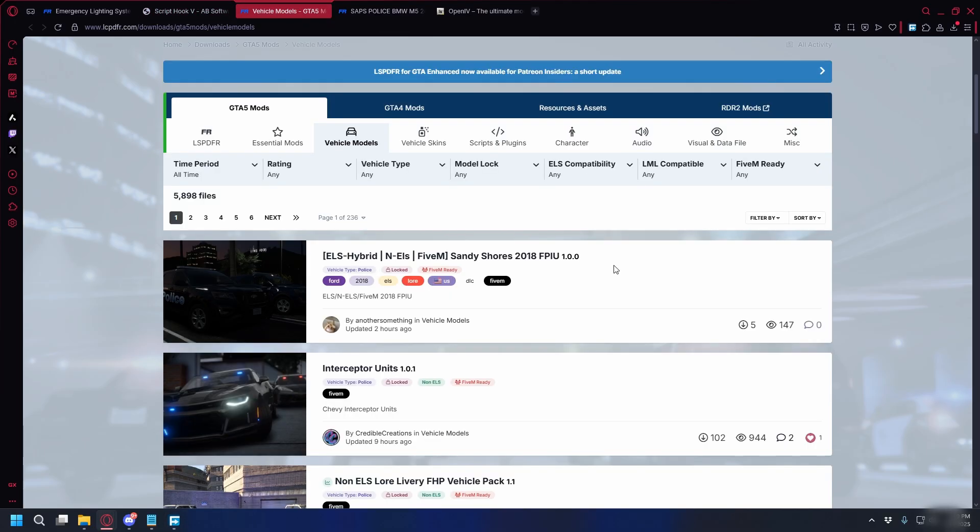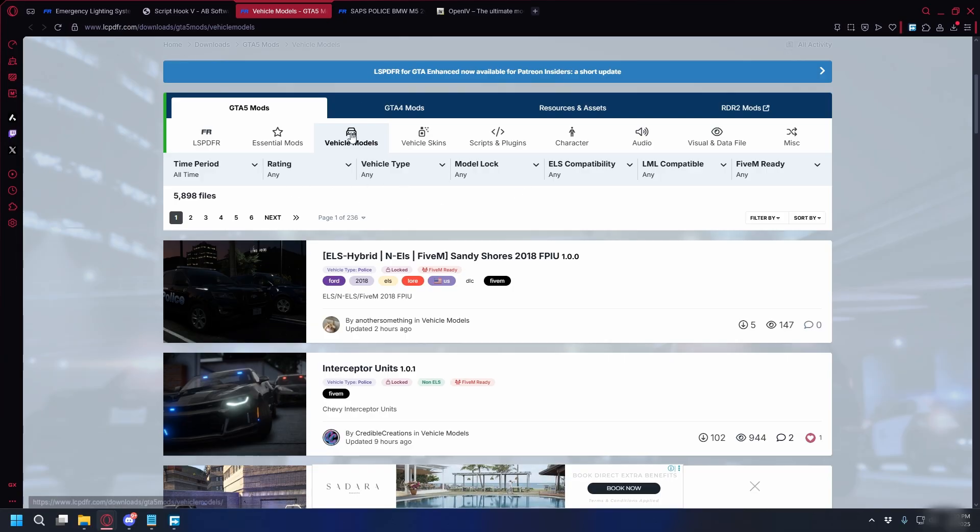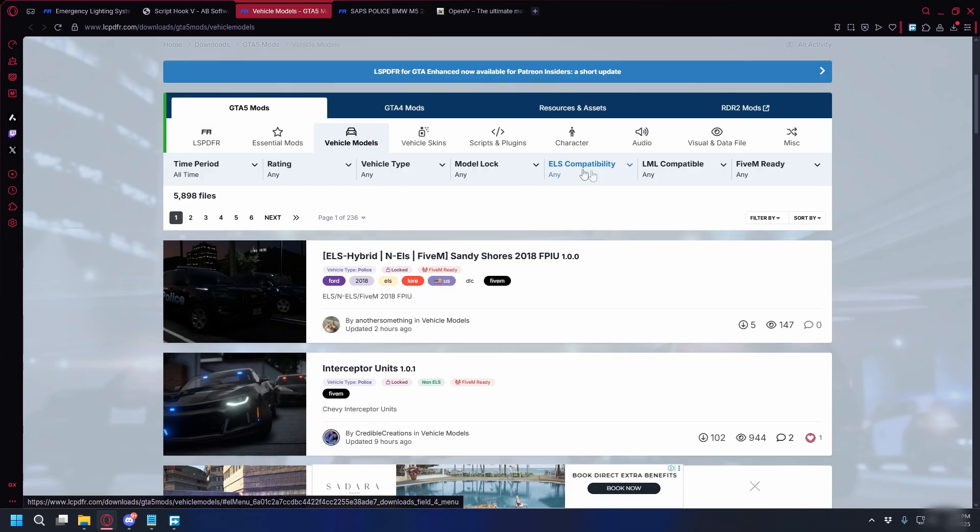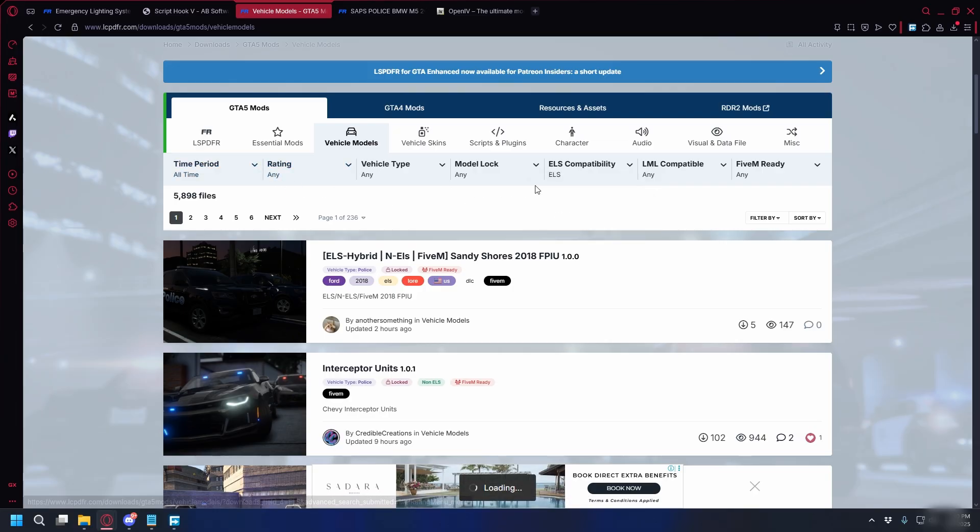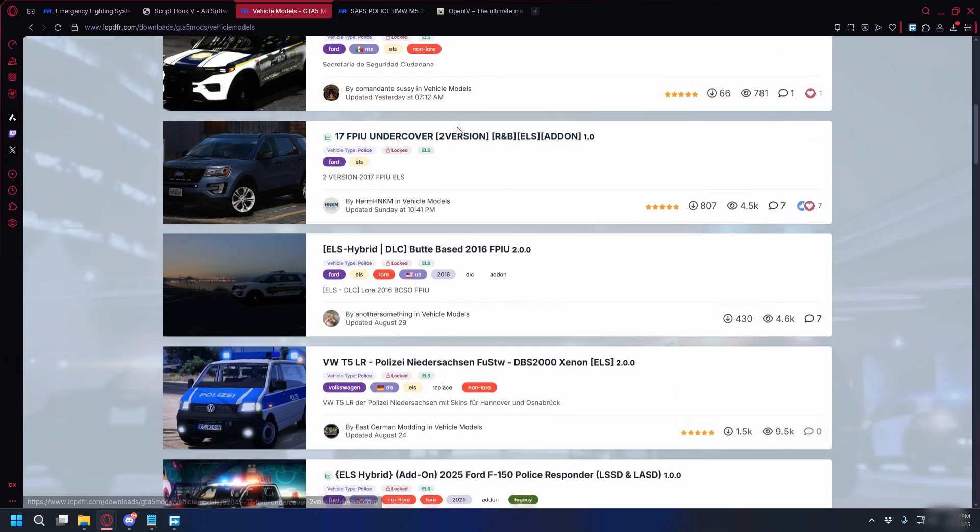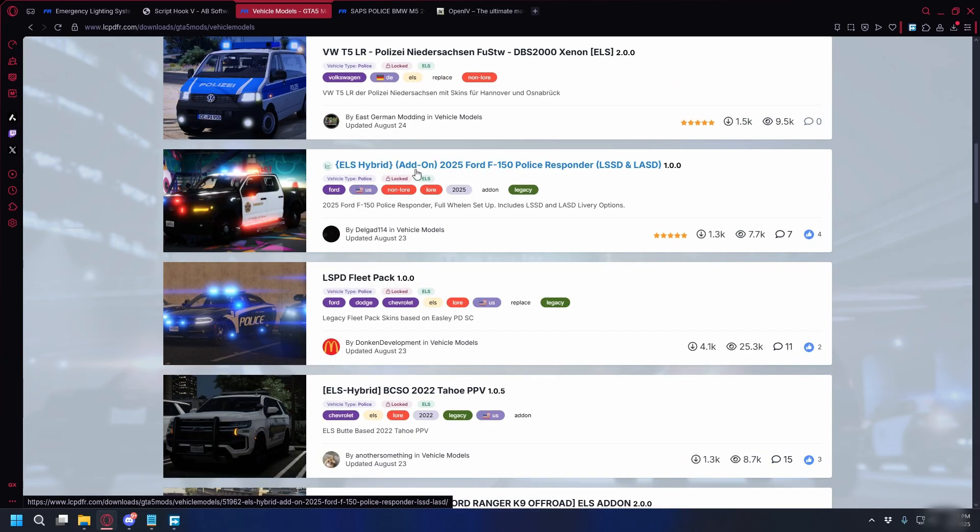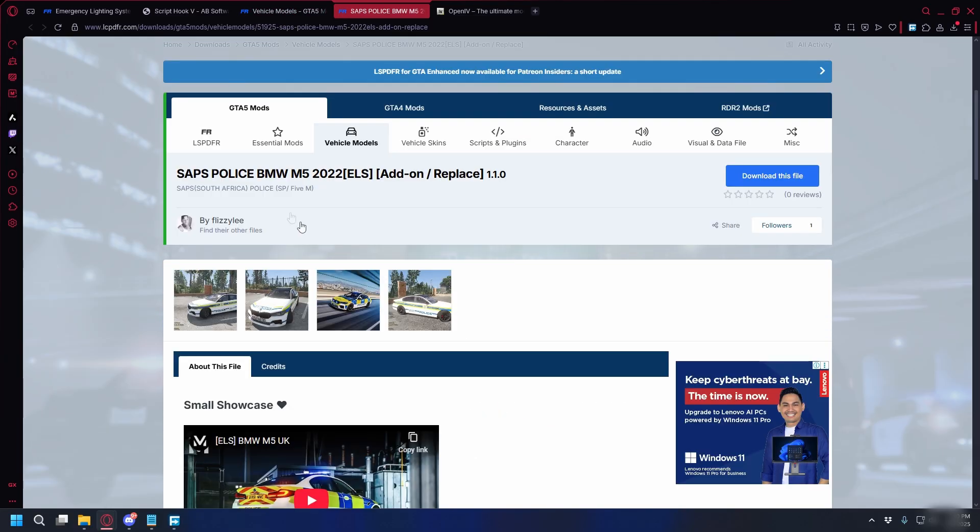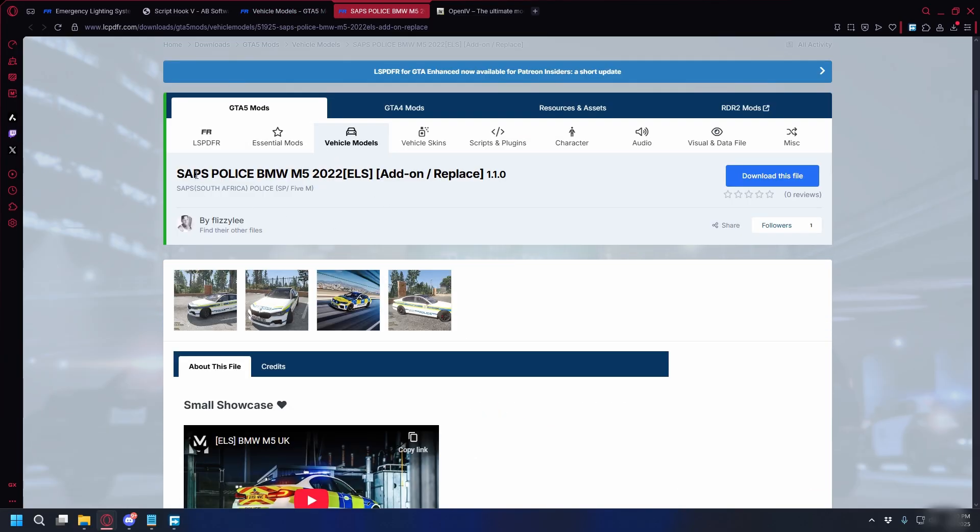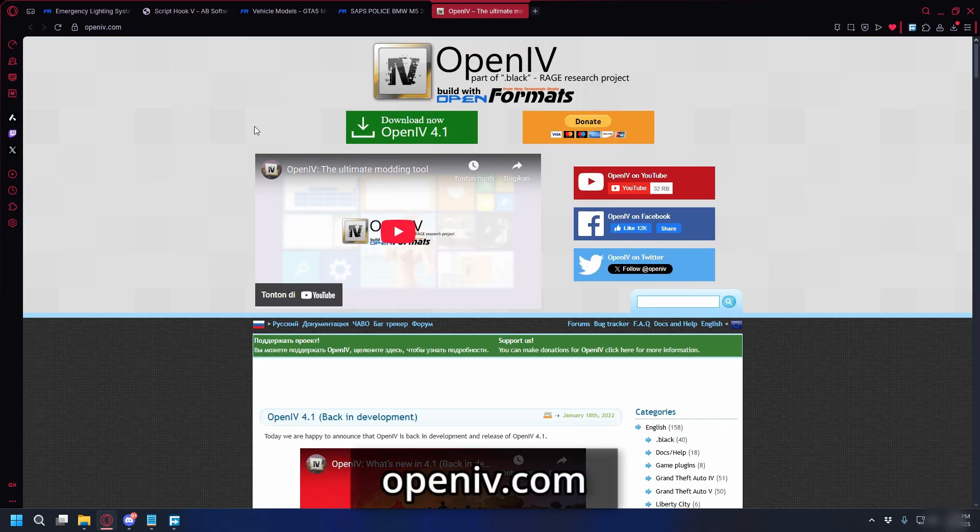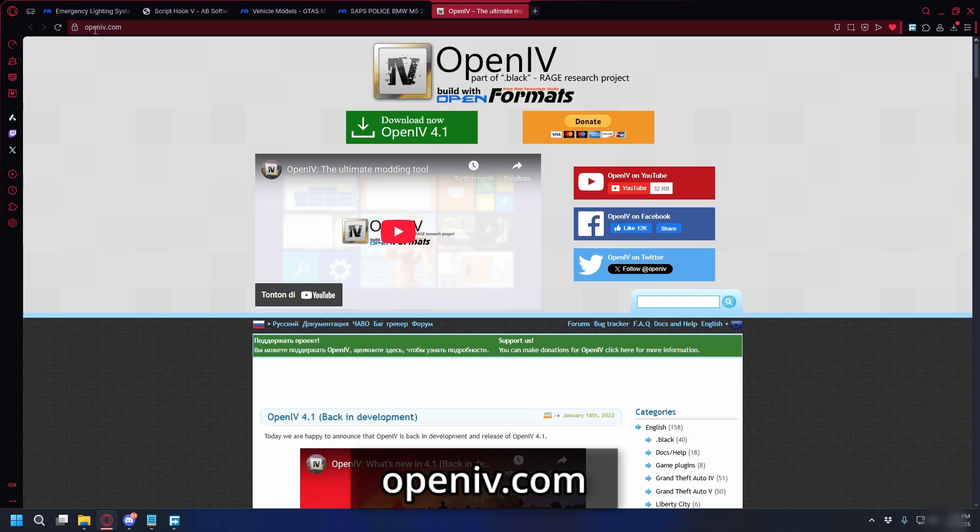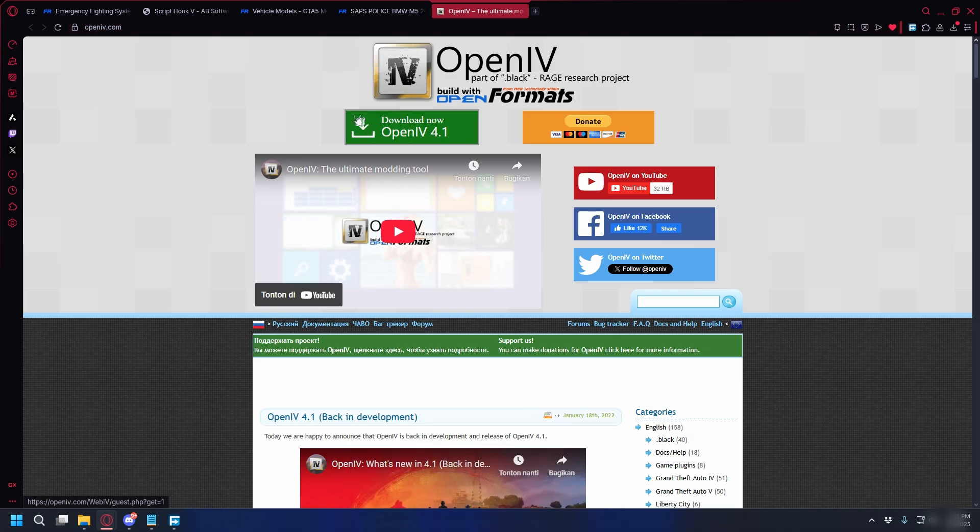All right, now we also need an ELS Ready Police Car. So you can go to lspdfr.com, and here you can click the vehicle model section, and then make sure the ELS compatibility is set to ELS, and you will see all of the ELS Ready Police Cars. So for this example, I'll use the Saps Police BMW M5. I'll also put the link in the description. Next, to install the police car, we will use OpenIV. So you can go to openiv.com, and here you just click download now, and save it somewhere on your PC.